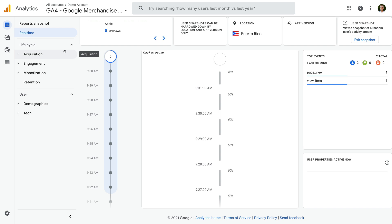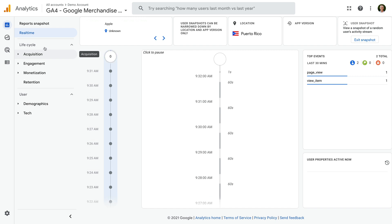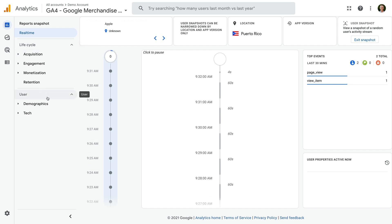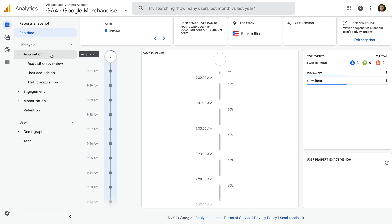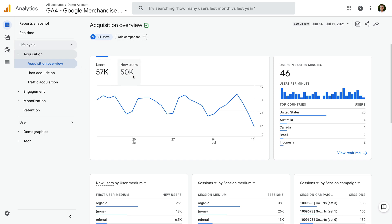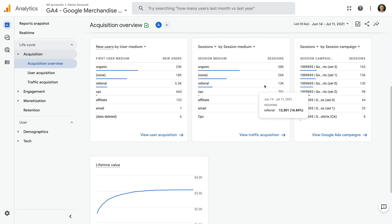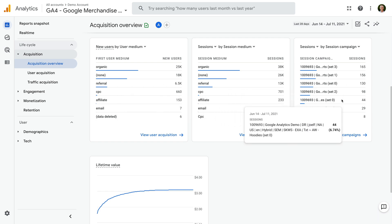The report also lets us view what individual users are doing on our website. To view individual user behavior, we select View User Snapshot on the top right corner. We can now see details for a random user, including the events that have been collected for the individual, and we can view another random user by using the arrows at the top of the report. There are other reports listed on the left — if you have edit permission for the property, you can modify these, including customizing the menu and the reports. We're looking at the default menu, which includes a Lifecycle section and a User section. The acquisition reports provide details about how people are finding our website.